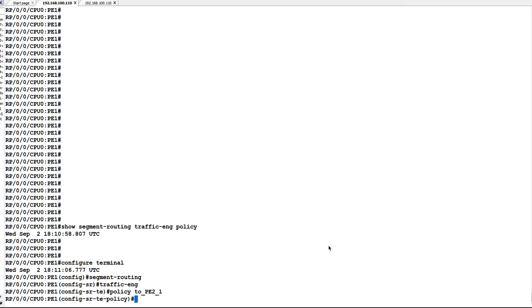Now we have to give a color. The color can be any numerical value, so I'll use 1001. And an endpoint - endpoint is our PE2 and its IPv4 address is 1.1.1.8.